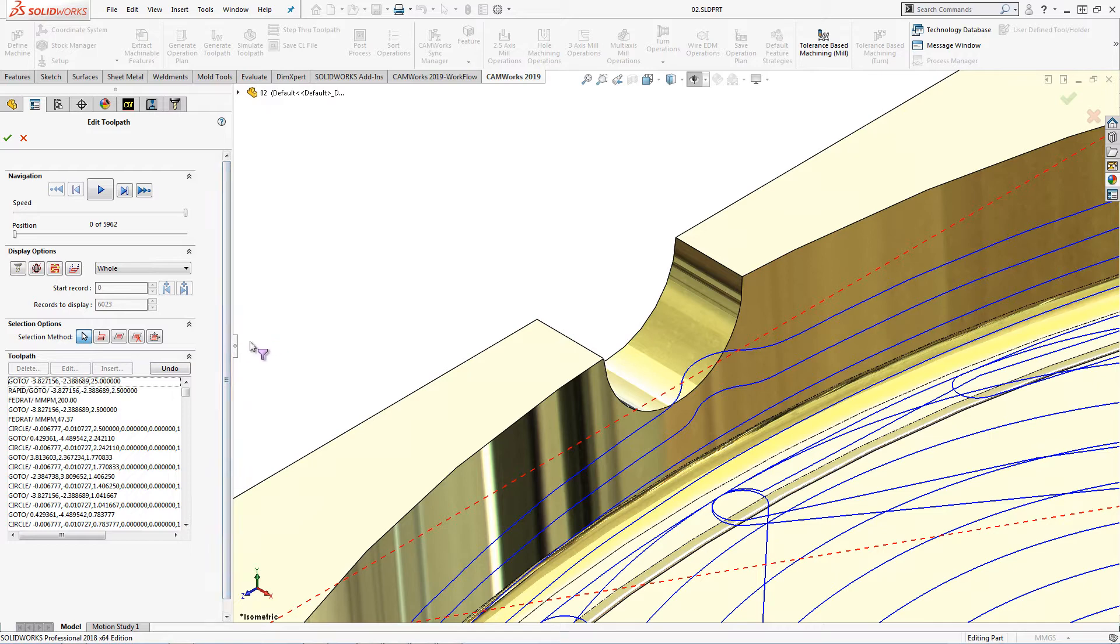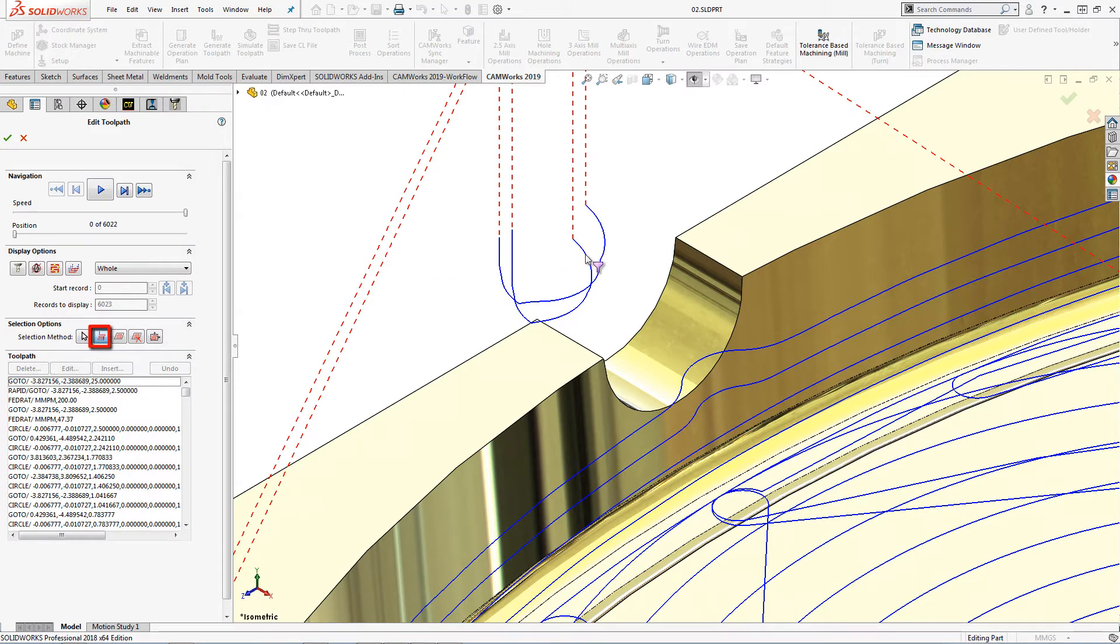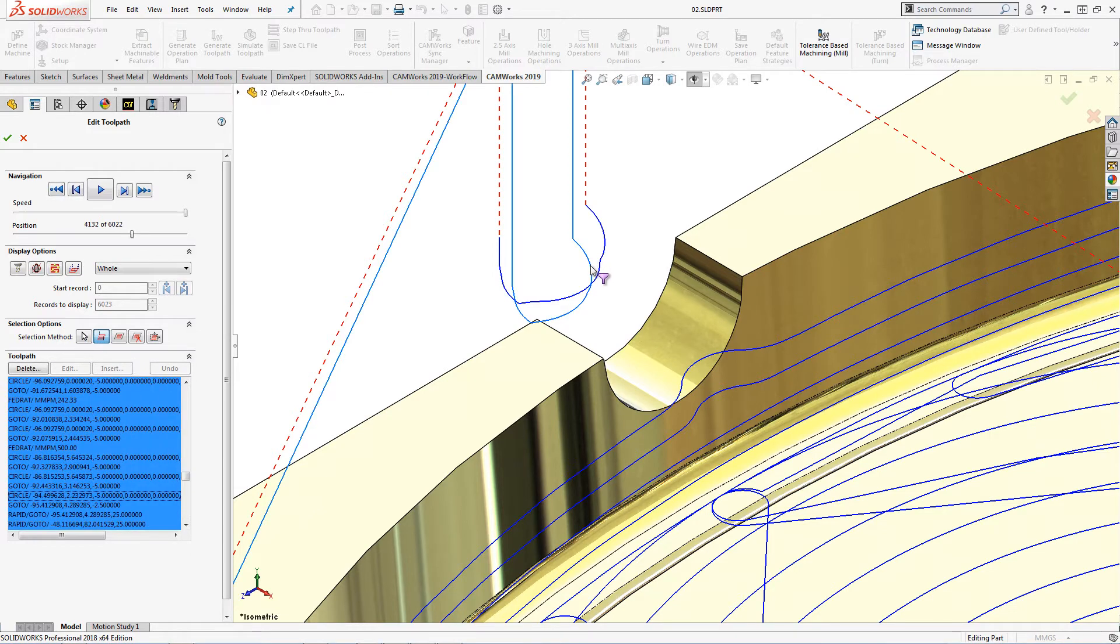Undo will bring back the toolpath that I deleted. The between two rapid moves option will select the toolpath records between two rapid moves. If I need to delete only one of these passes, I can use this option.